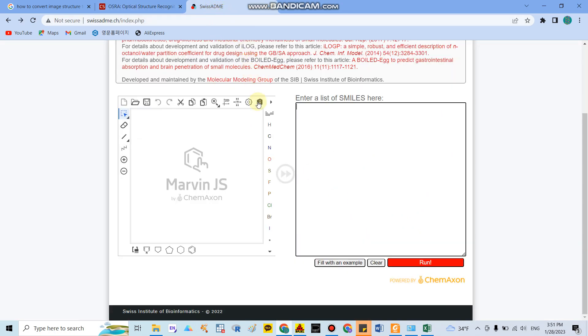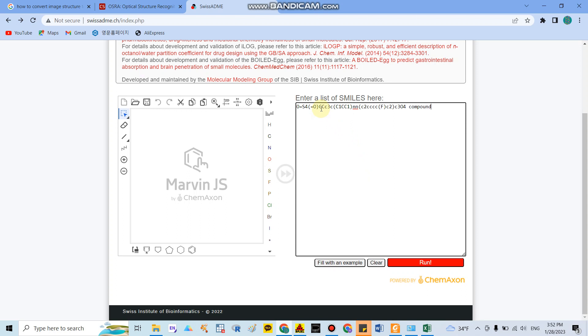I will also describe the link of this website in my comment. In here you can enter the image and you set the name of the compound as compound number one, and after that you can run.